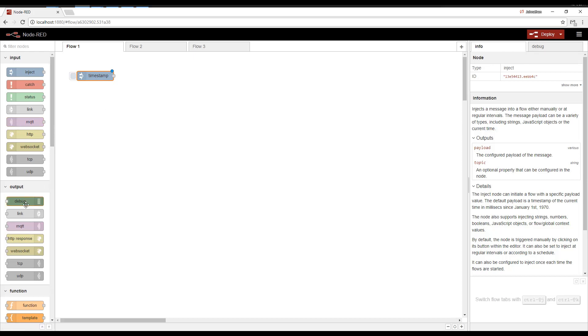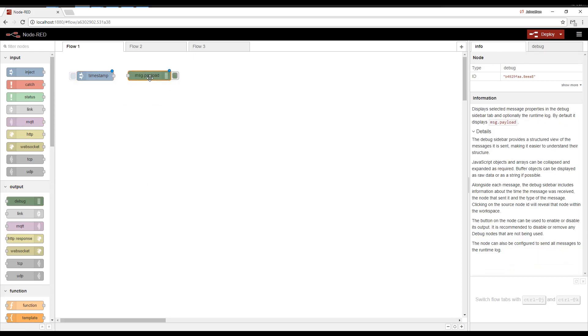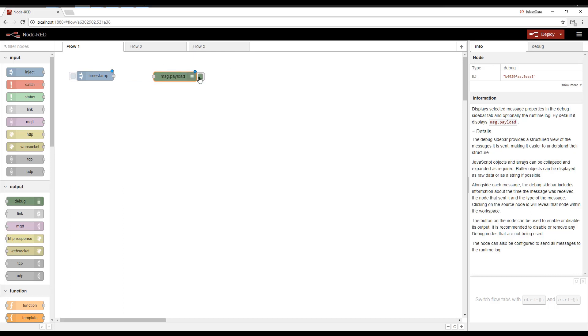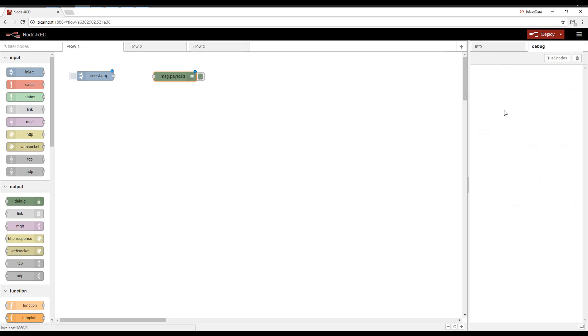I'm going to also drag a Debug. The Debug is very useful for debugging, for developing, and its main purpose is to print the output over here to the Debug tab.